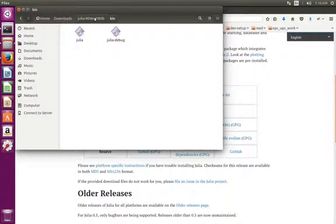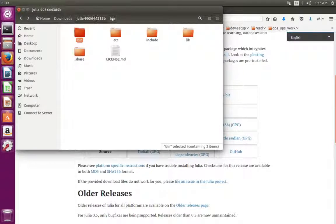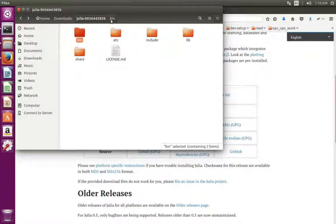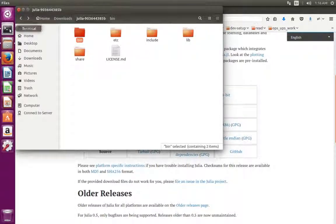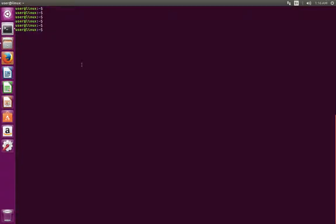Next we need to export this bin directory location. Open terminal.